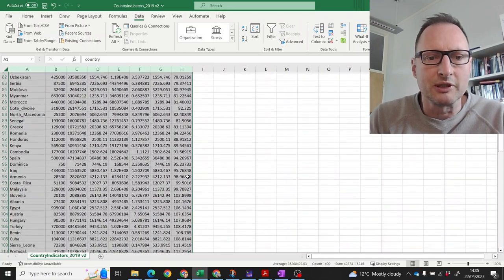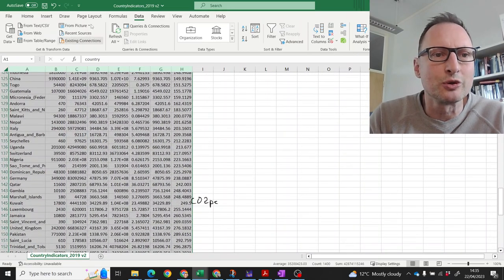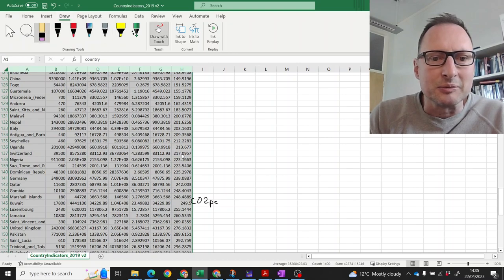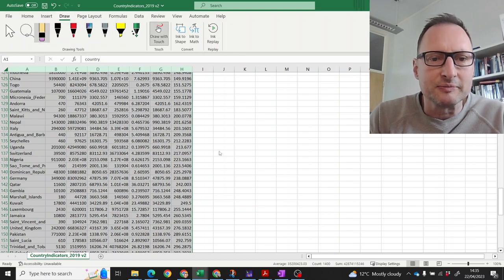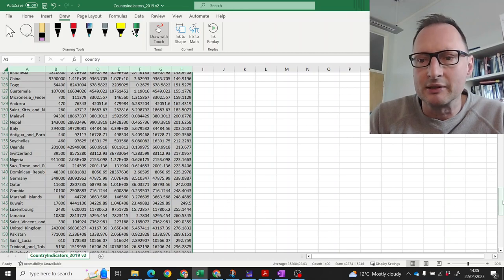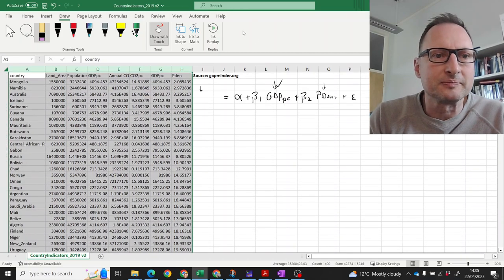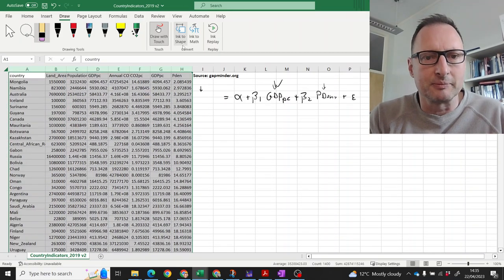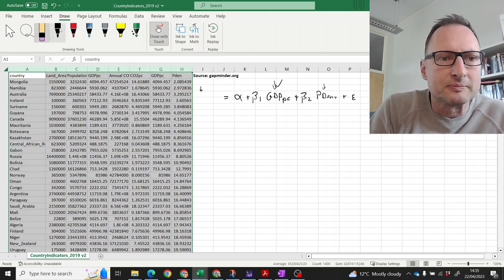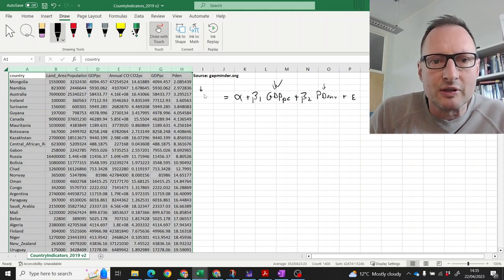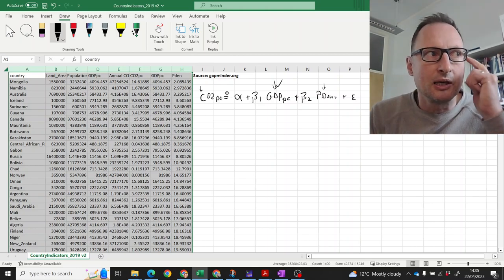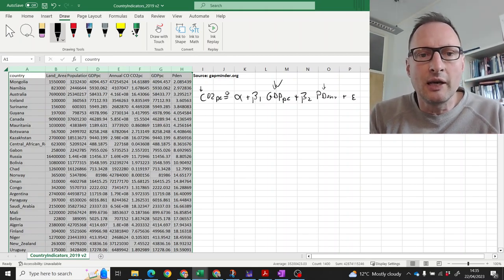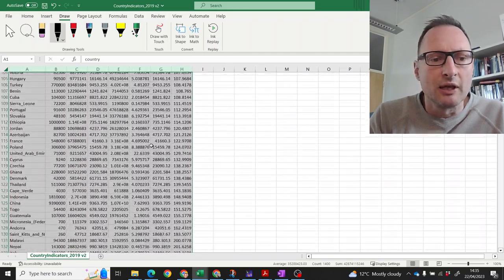What has happened here because the CO2, let me delete that from here and we'll just draw it back up here. Here we have CO2 per capita. Here we go.